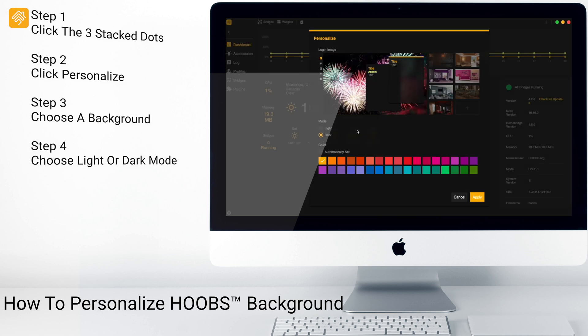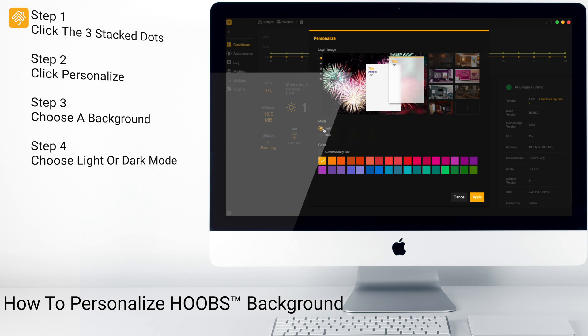Next, you will want to choose your mode: either the light mode, which will give a white background, or the dark mode, which will give a gray background.